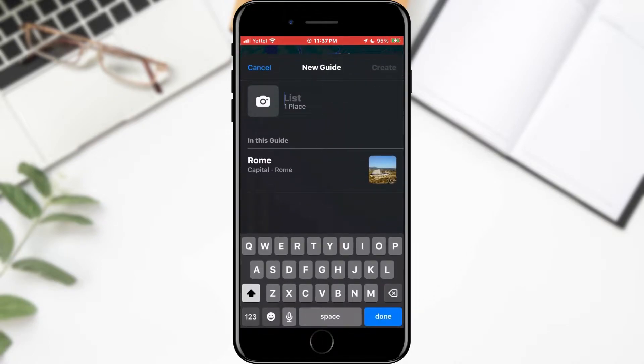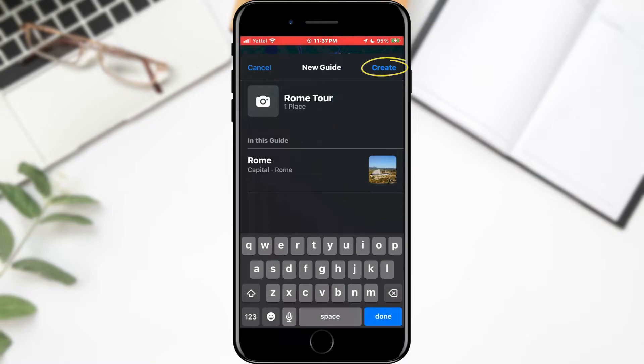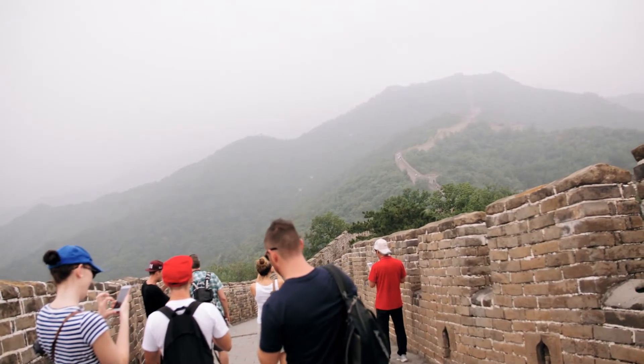A new menu will open in which we will select the New Guides option. Here we can enter the name of our guide and add the location. And that is all. In this way, you can save the locations you want to visit and when you are in that city, simply open the guide and find them easily.